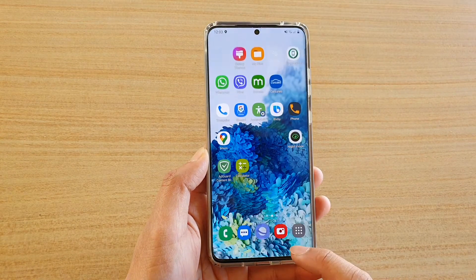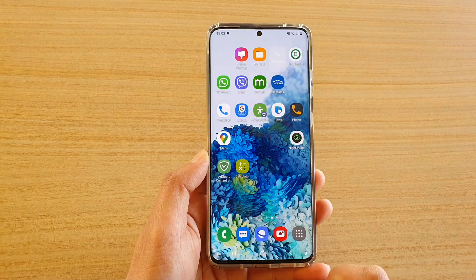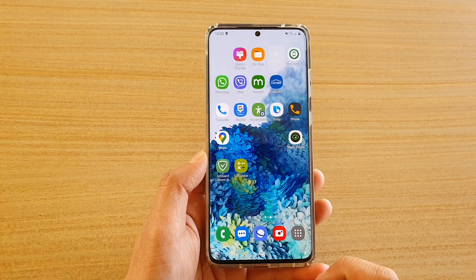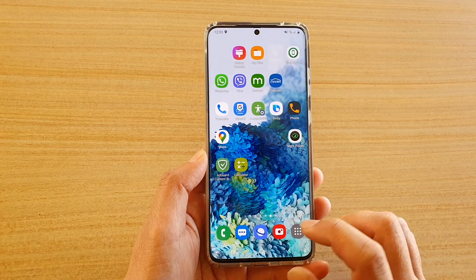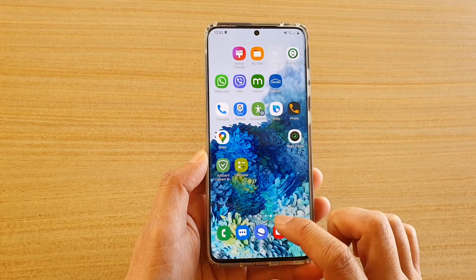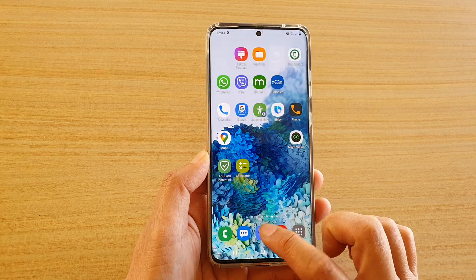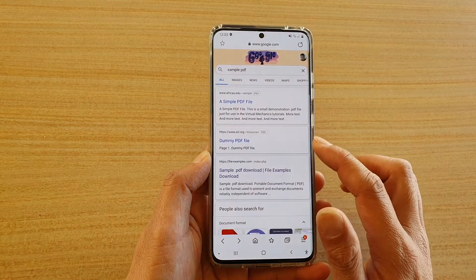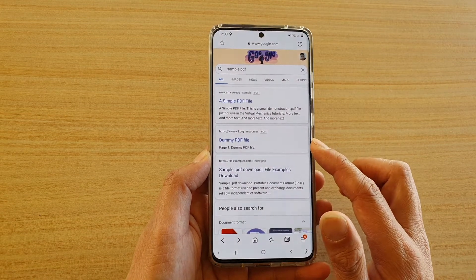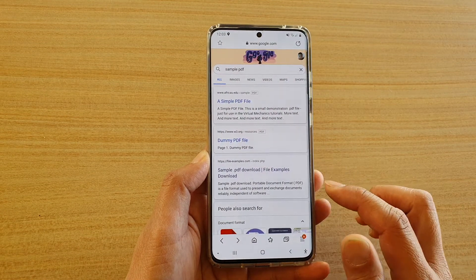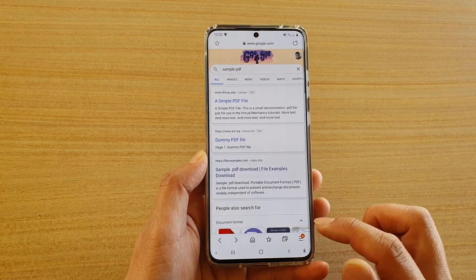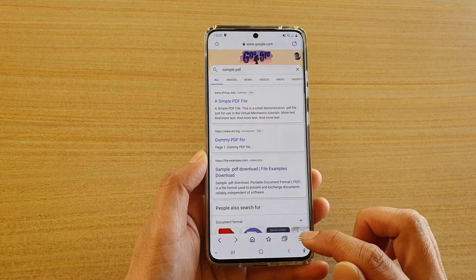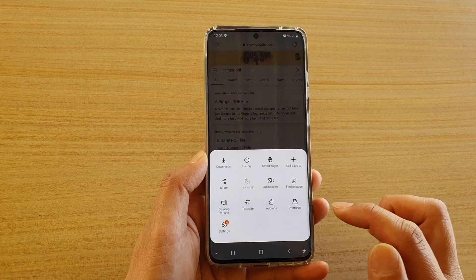First, tap on the home key to go back to your home screen and then tap on Samsung internet browser. From here you want to go to the web page that you want to save as a PDF document and then tap on the menu key at the bottom.